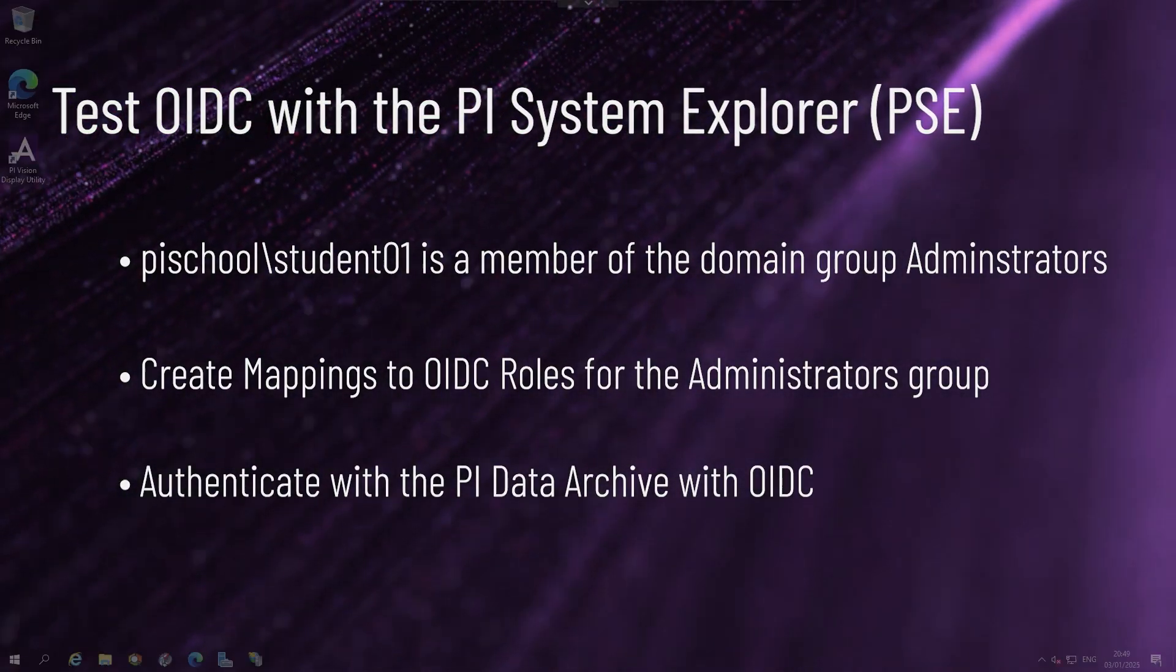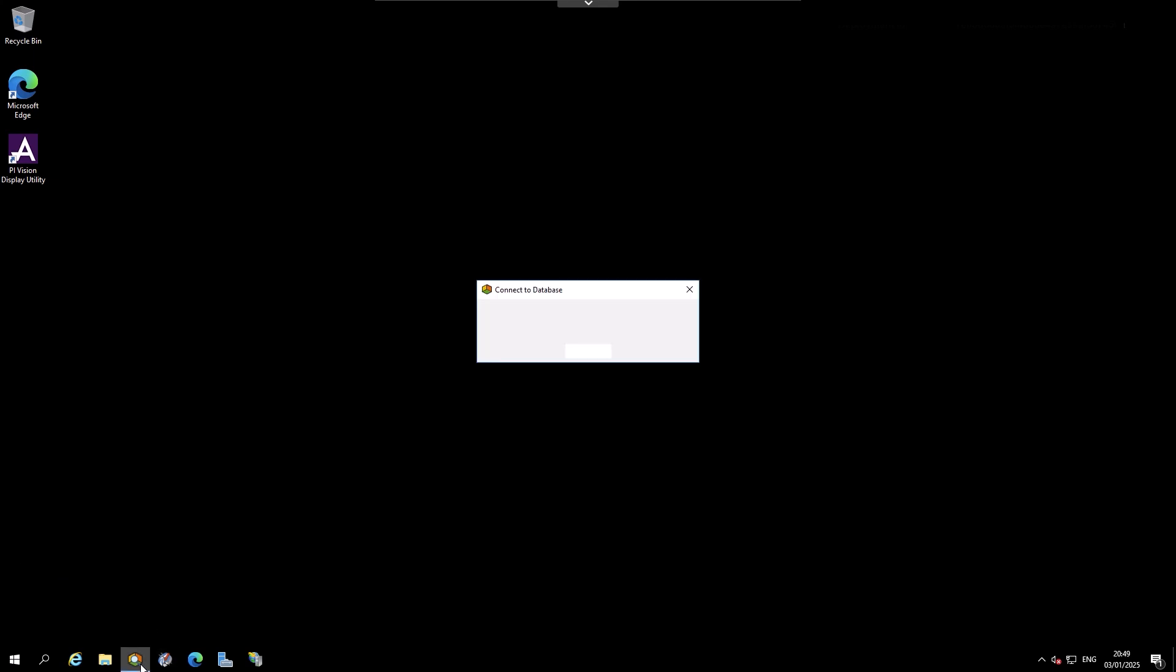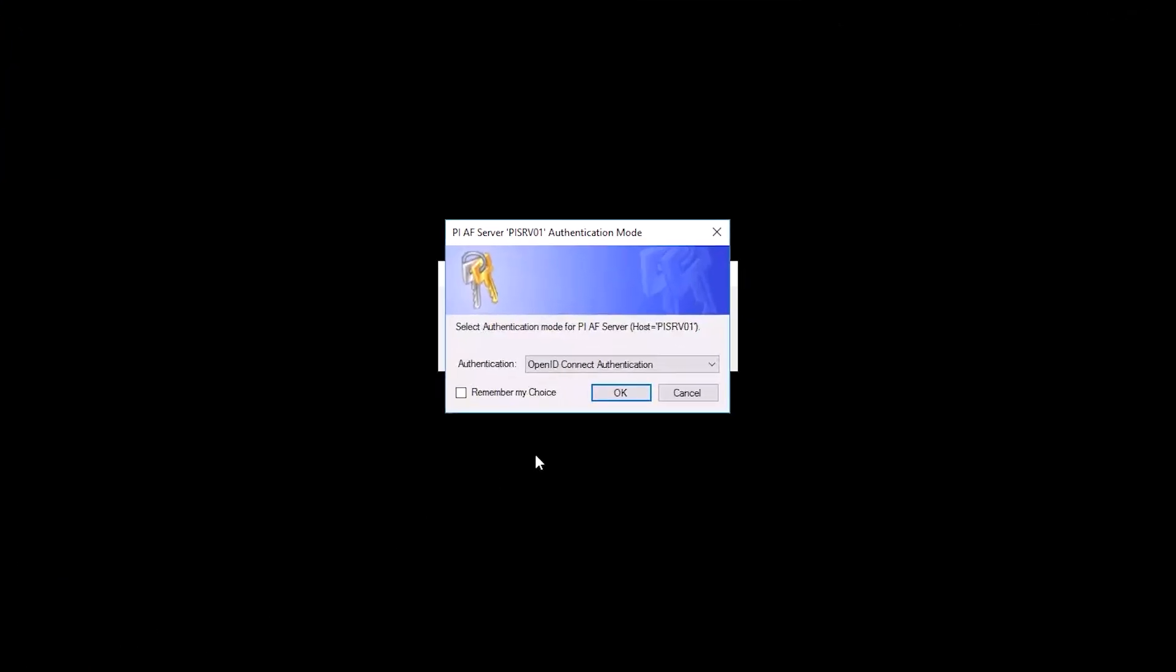On PI Server 01, find PI System Explorer on the taskbar and open it. As it opens, it will give you the choice of which authentication mode to use.